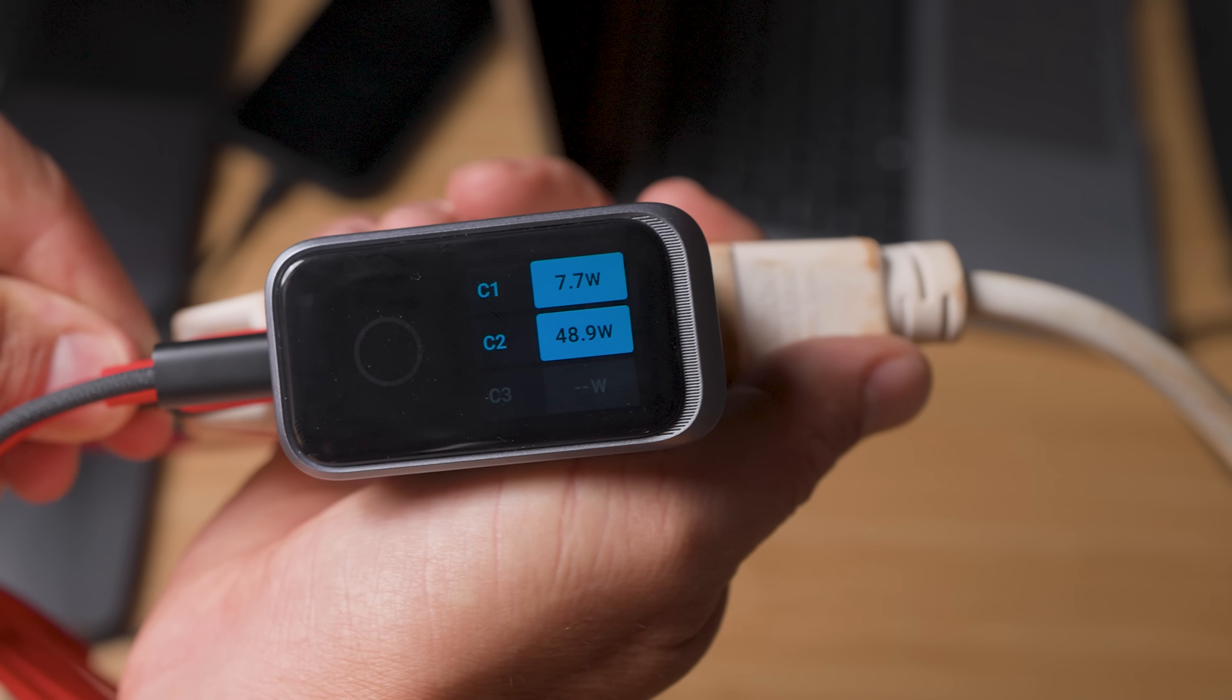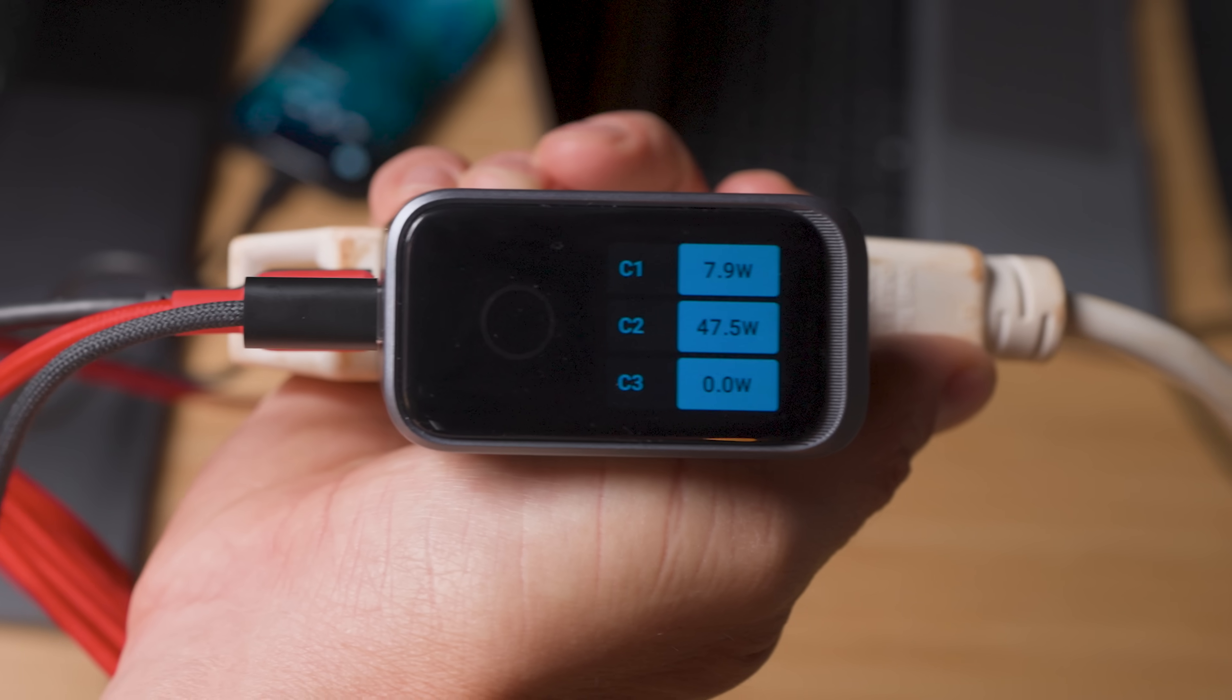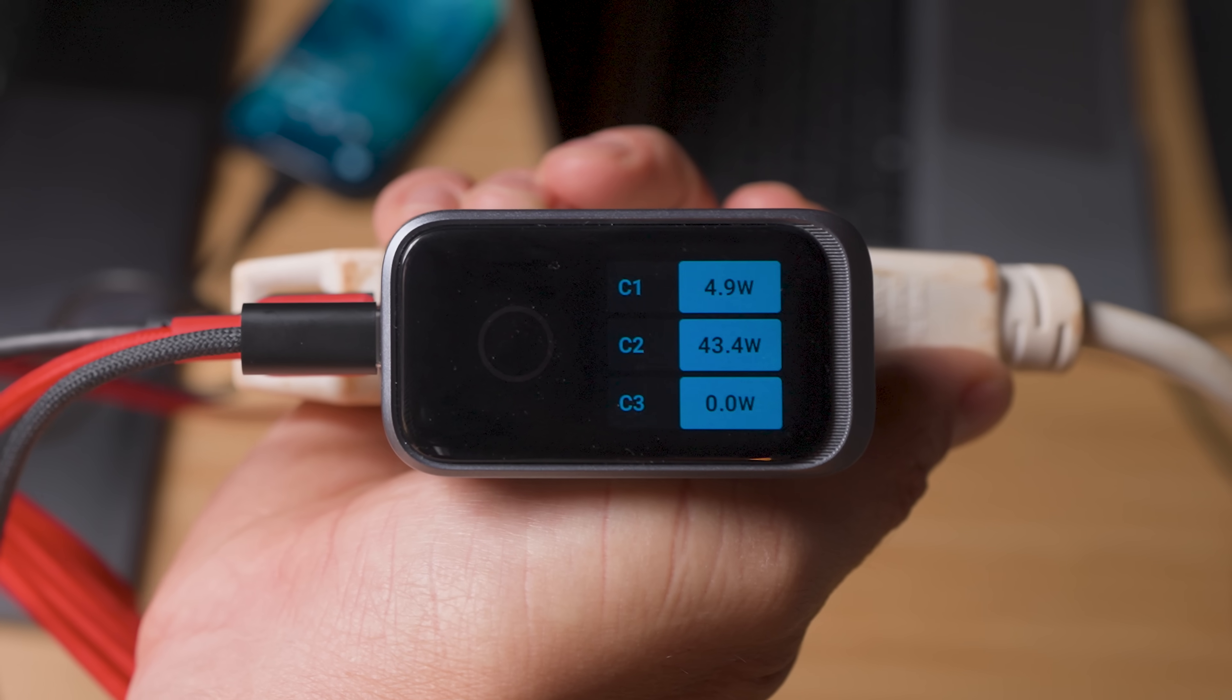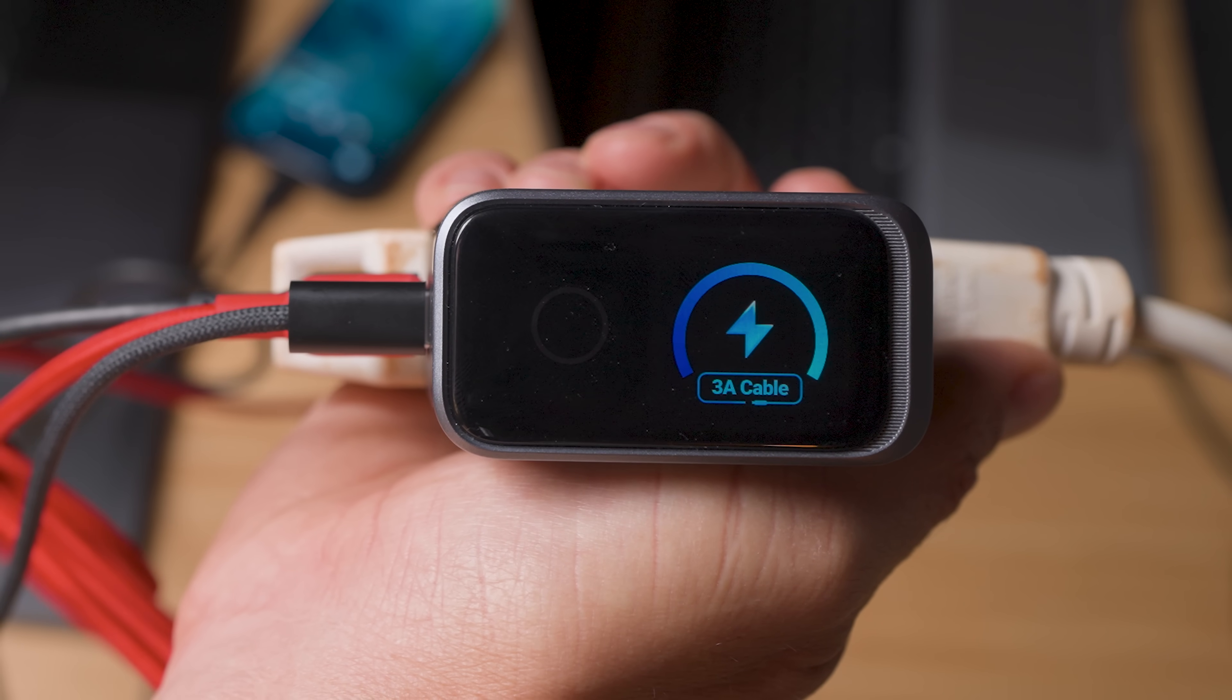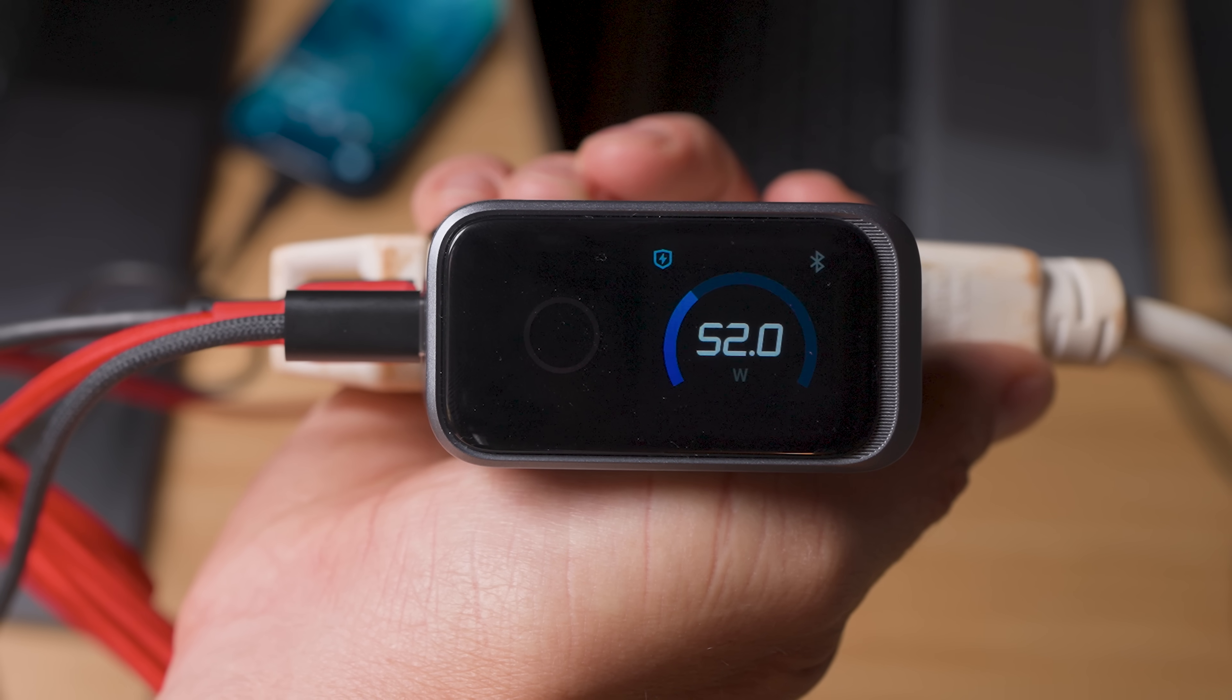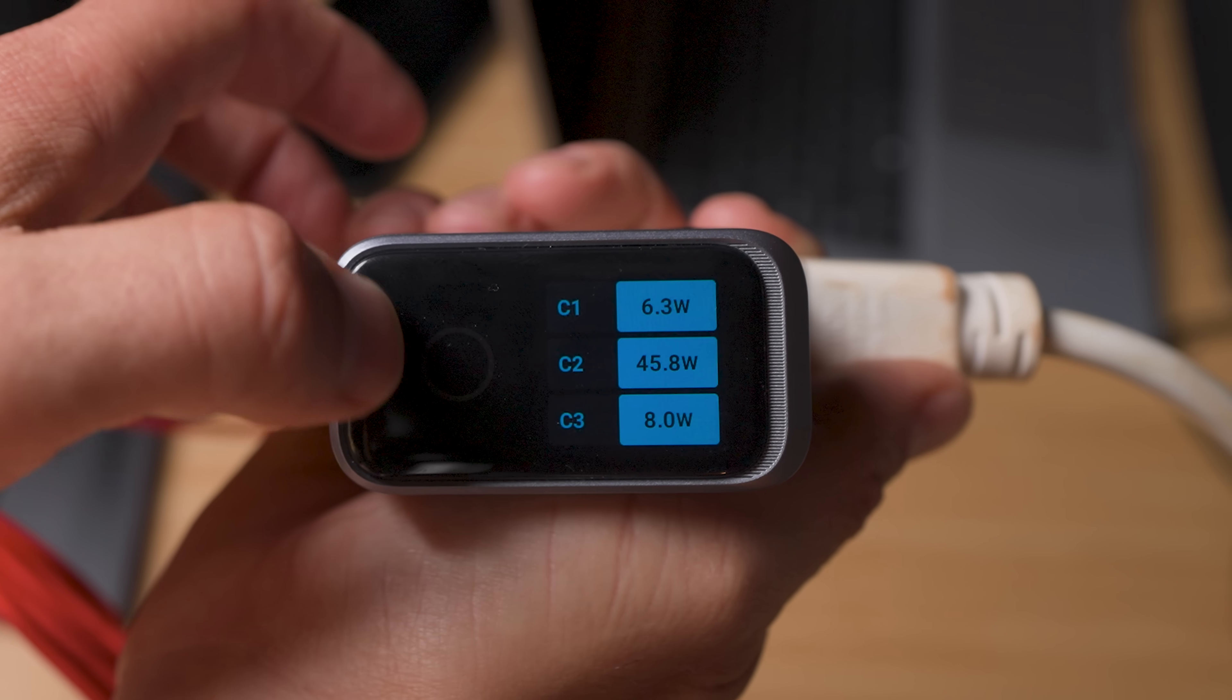And watch the screen when I plug in a device. See that? Real-time power adjustment. Every port updates instantly. You're not guessing. You're watching it happen.